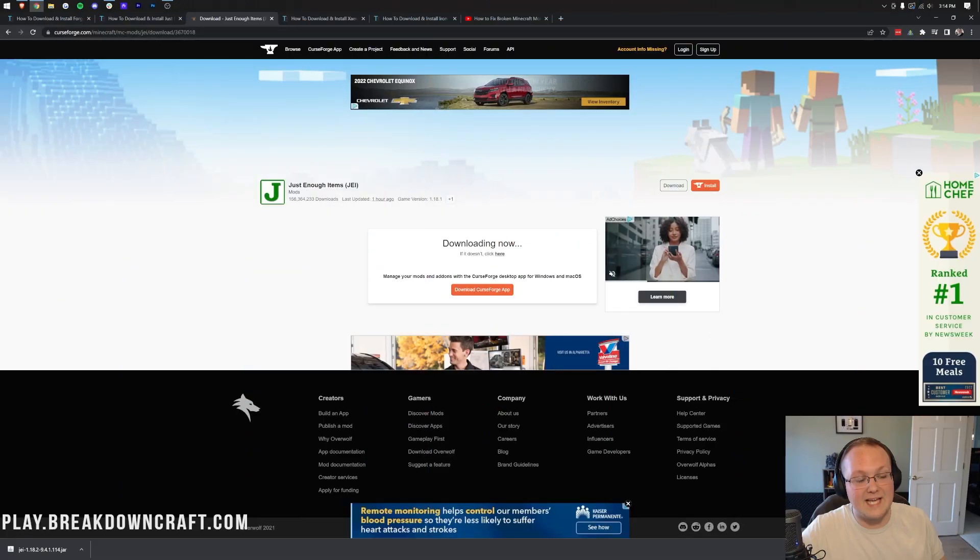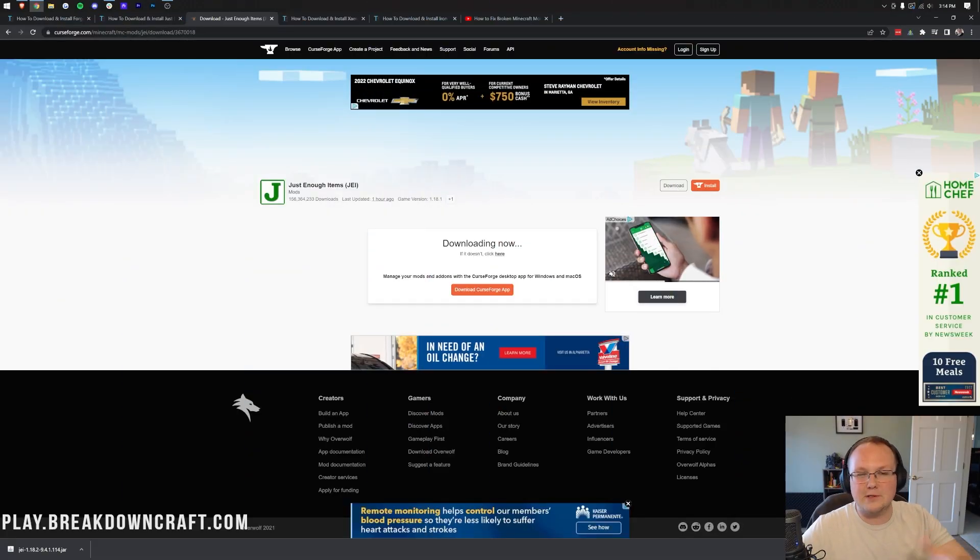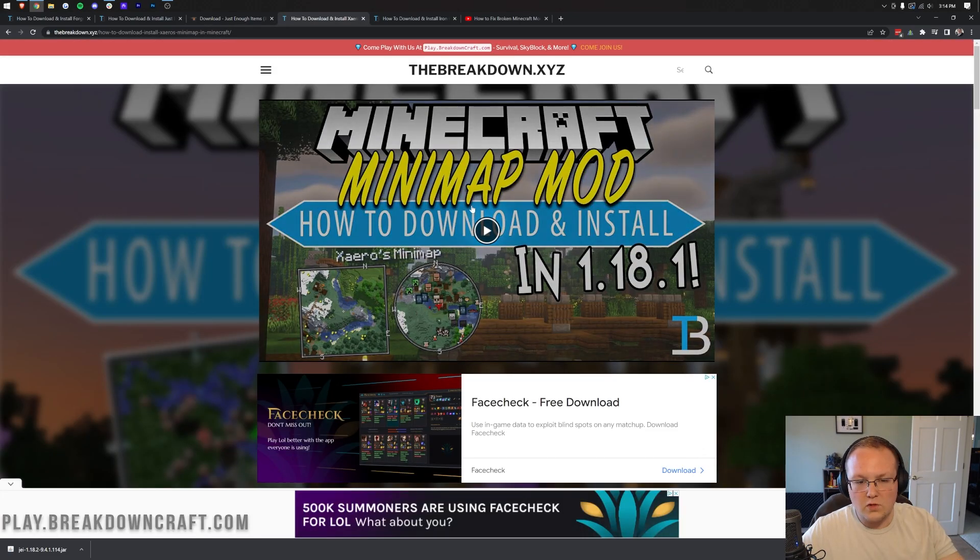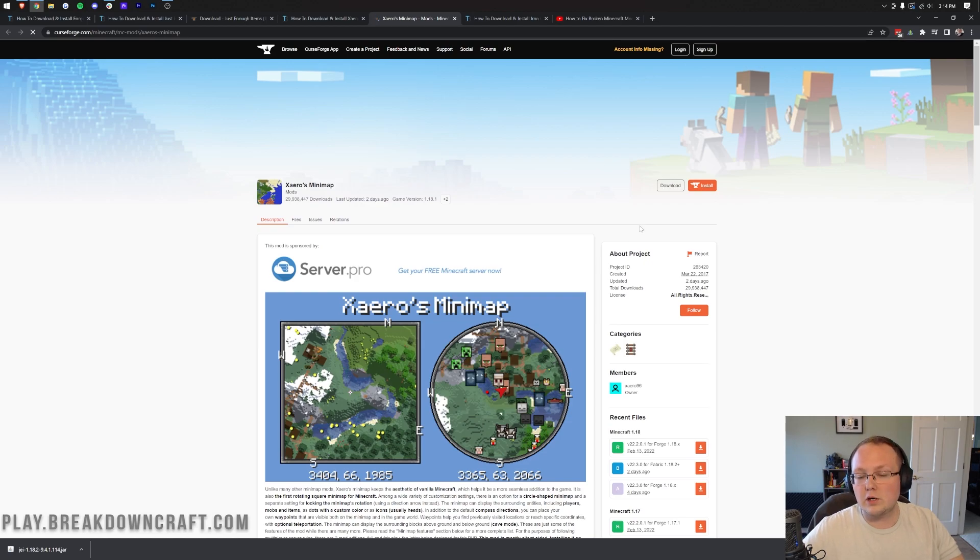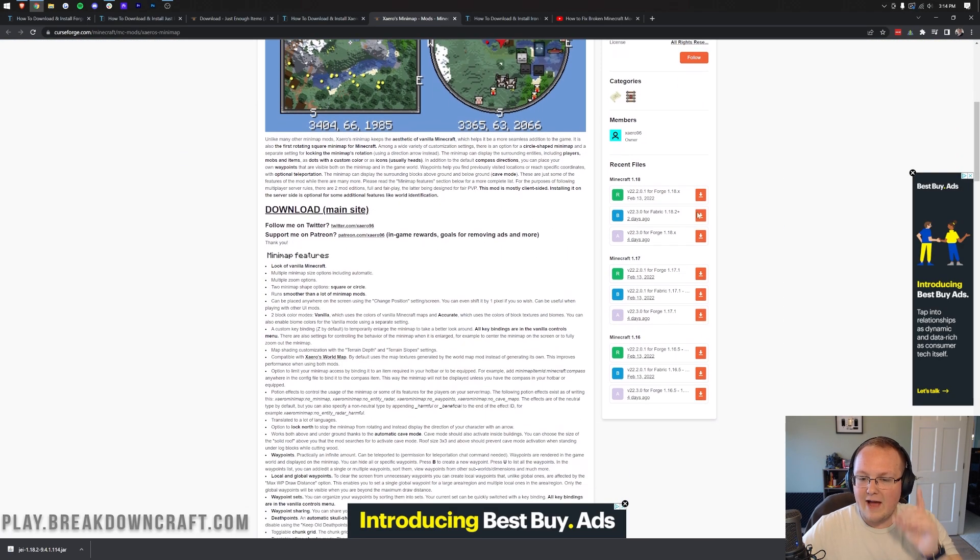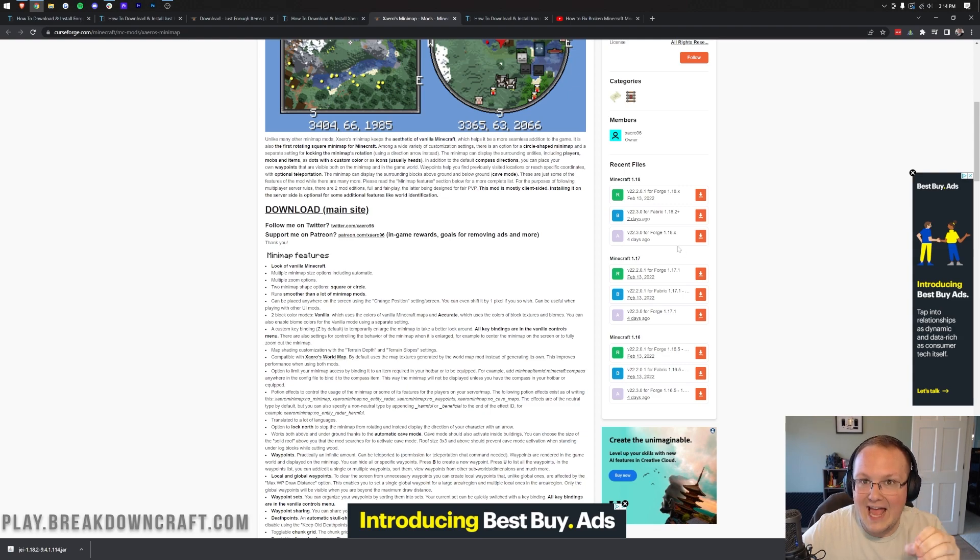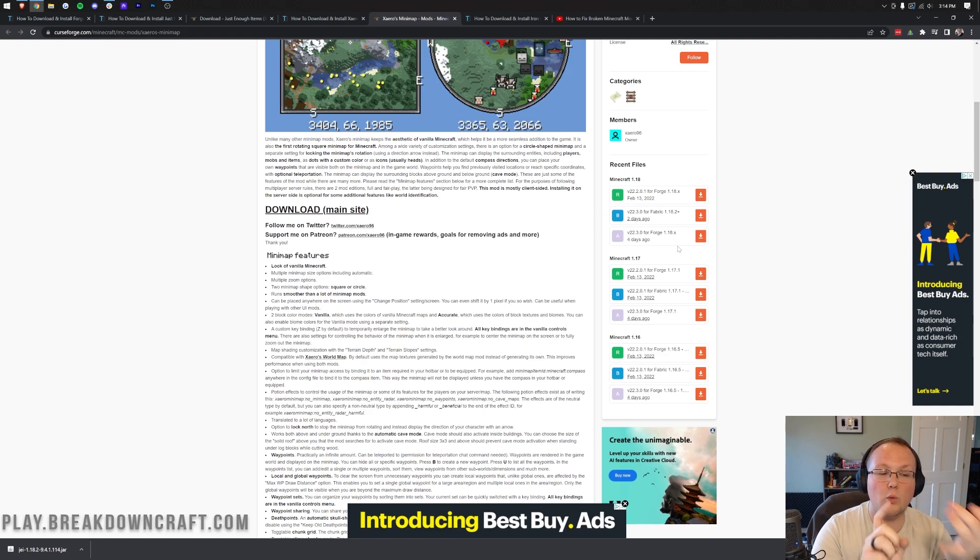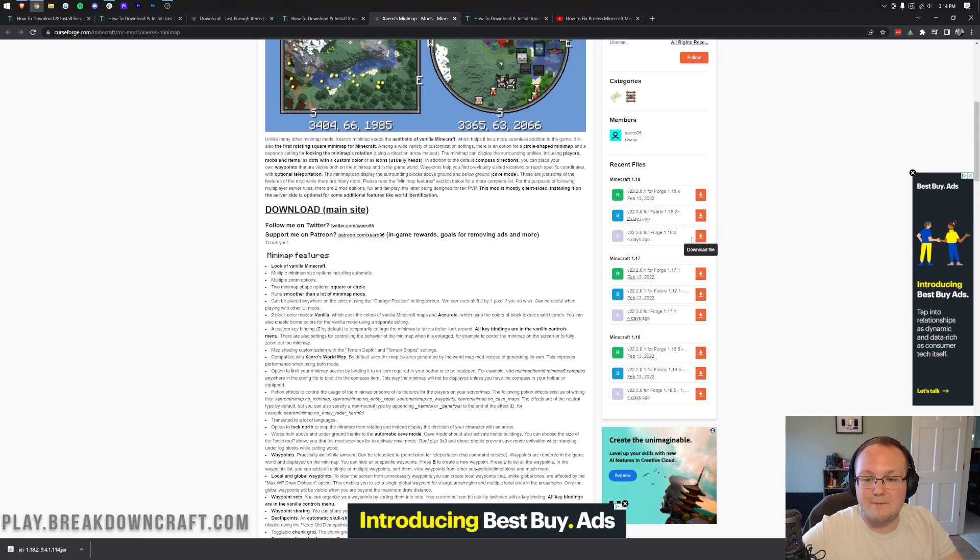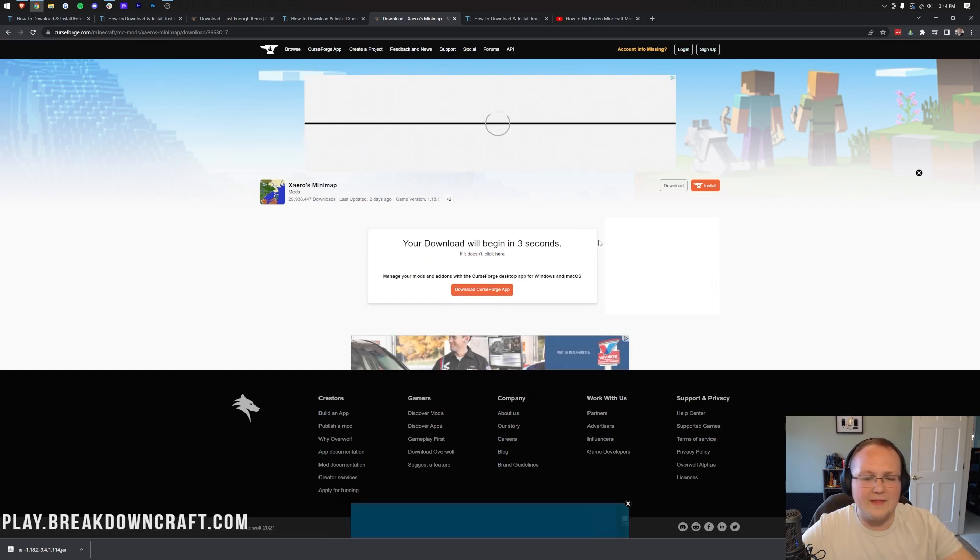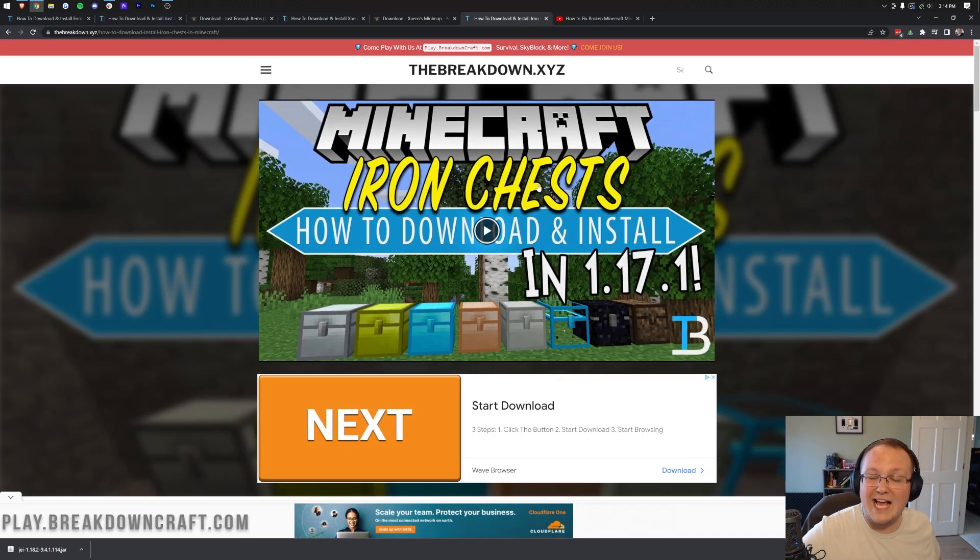Just Enough Items is downloaded in the bottom left. You may need to keep or save the file depending on your browser. Repeat the process with Xero's minimap, scroll down, click the download button, and we're going to look at the right-hand side and scroll down again. However, this time, you want to make sure we're downloading it for Forge 1.18.x, which I know is weird, but basically, for some mods, they will work for 1.18, 1.18.1, and 1.18.2 Forge, all with the same version. So, that is something to keep in mind, and if you see like a .x, that's okay. Go ahead, download that, and the download will begin after a few seconds.